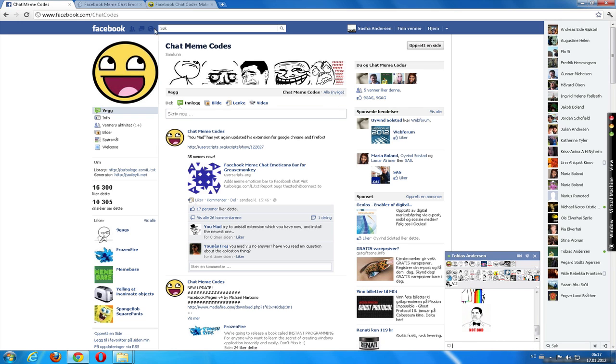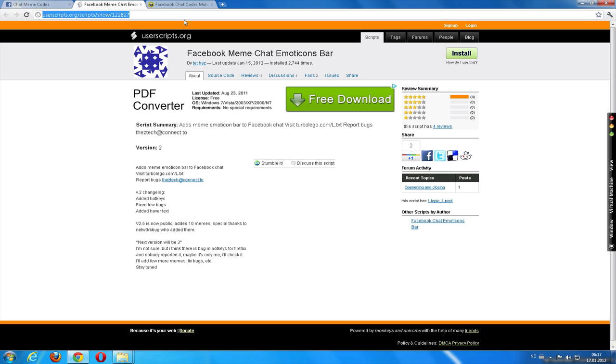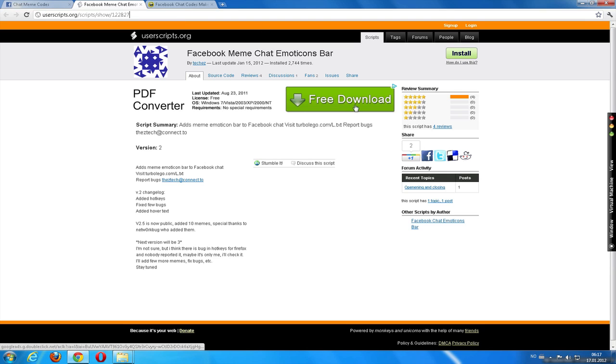And you can download that one from this link, which is in the video description. Remember to click this button, not this one, to install it.